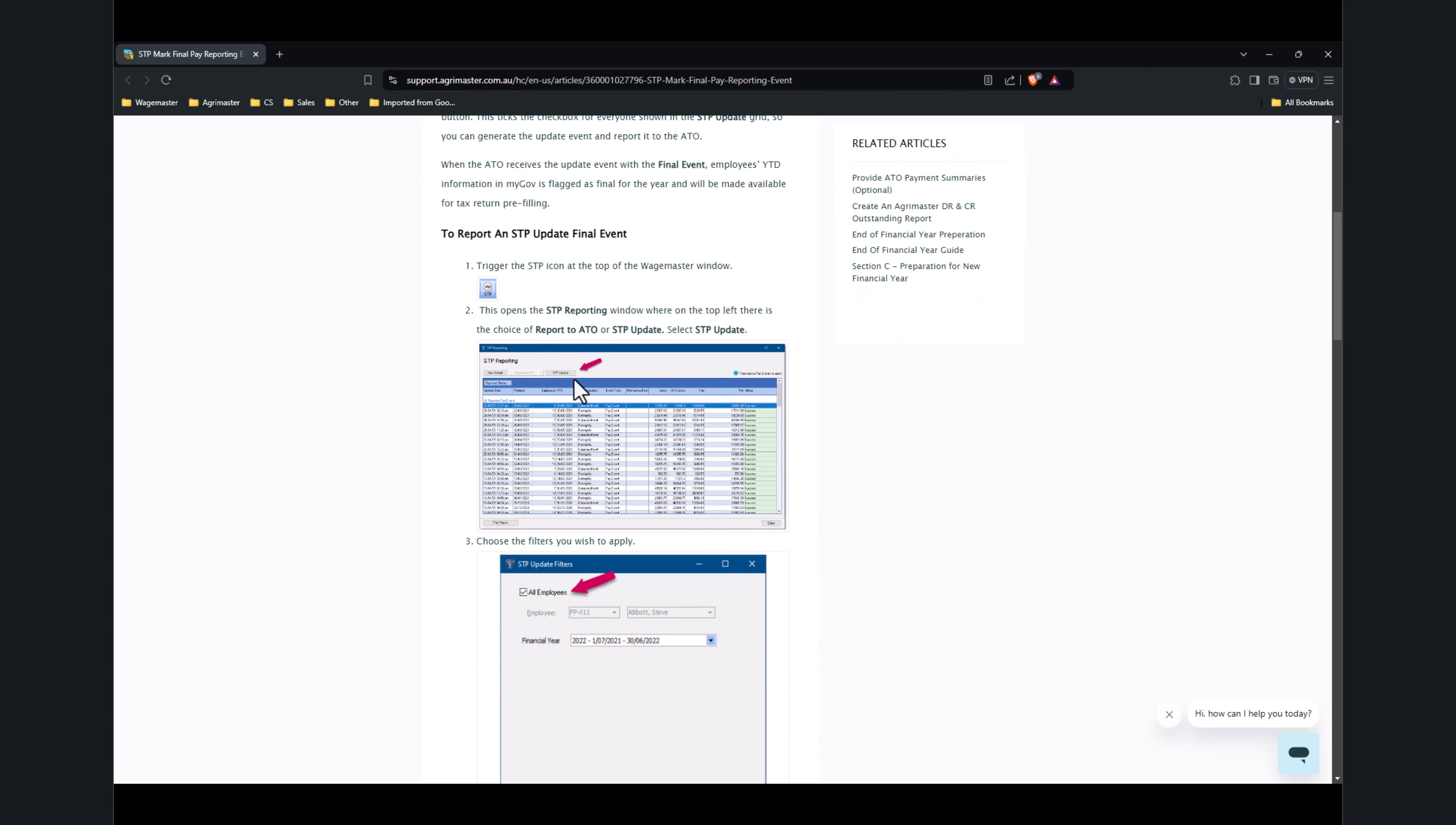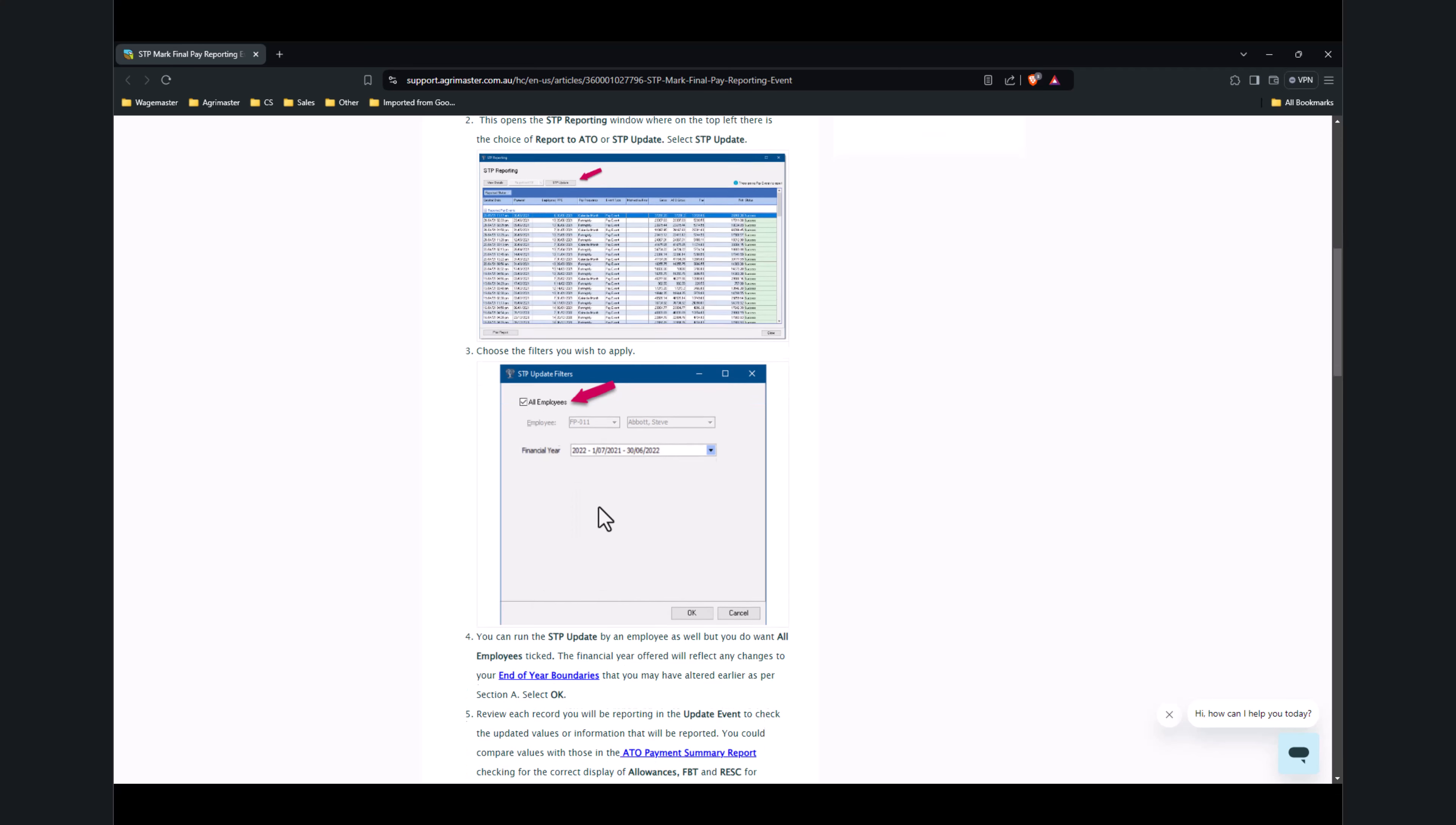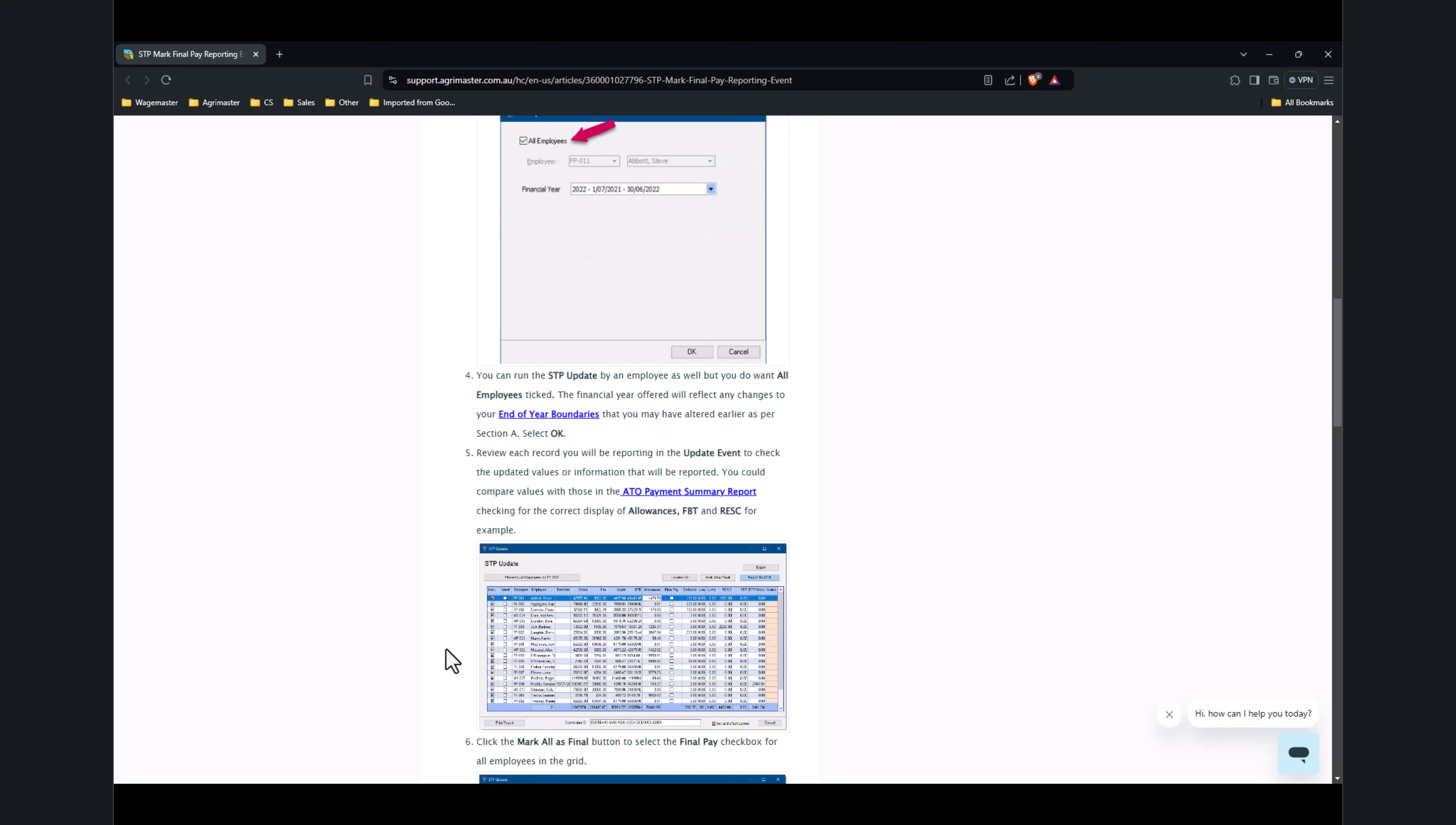Then click on STP Update button. You can see it selects all employees by default. You just need to select the financial year. Once you select the financial year, it will give you all the summary including the terminated employees within the financial year—their gross total, superannuation, and everything.